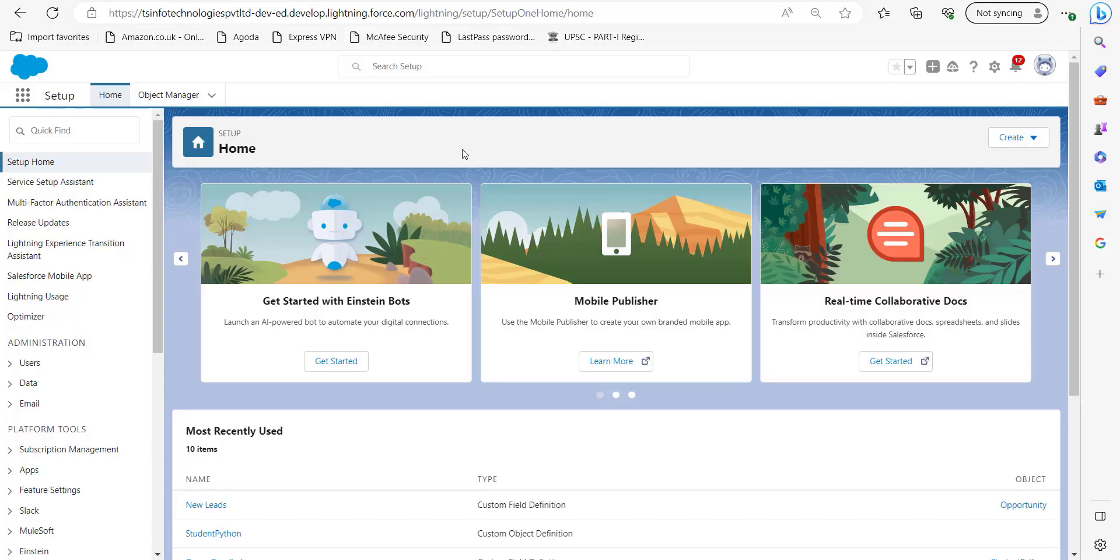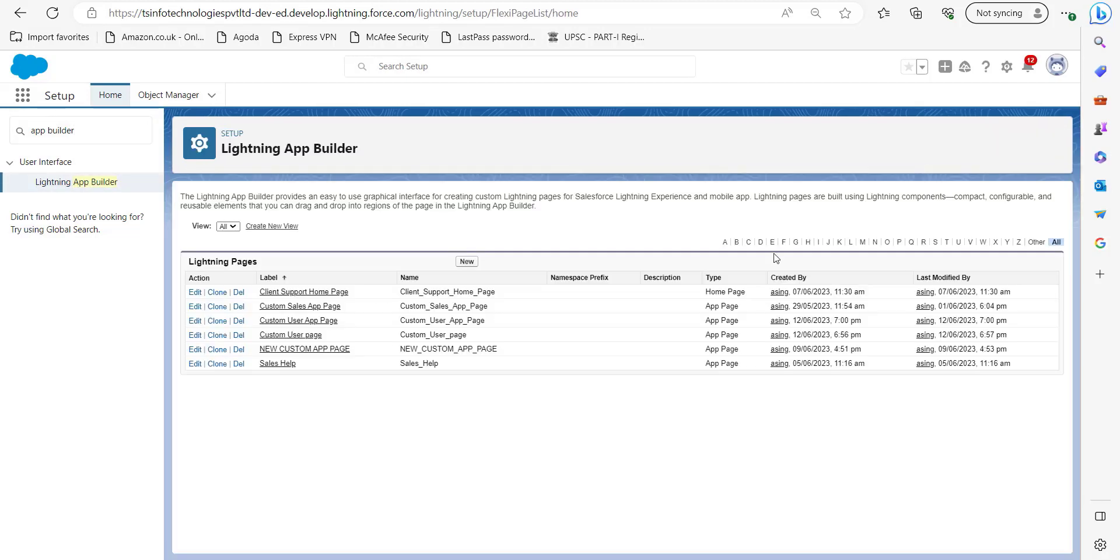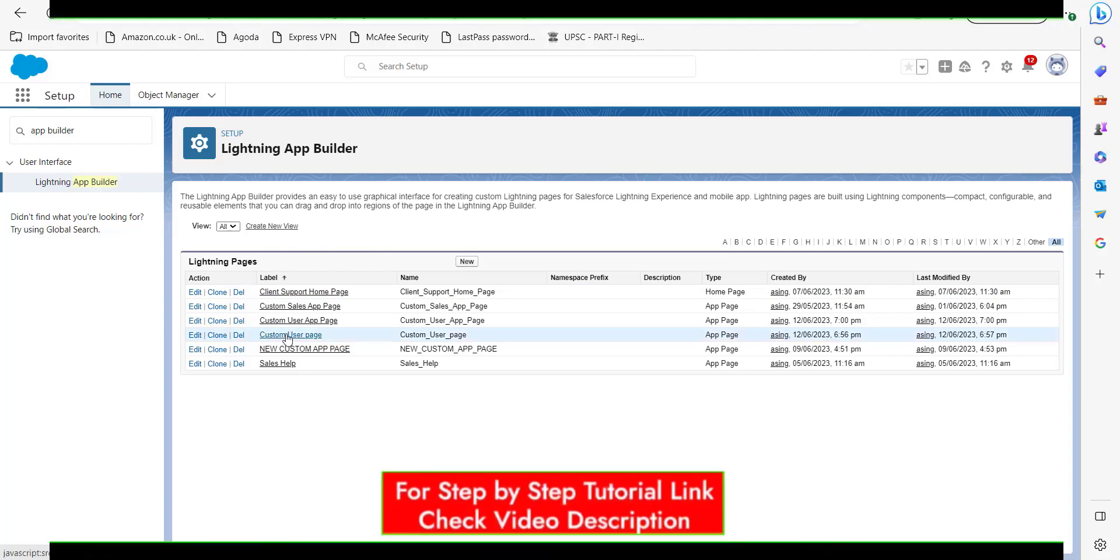Right now I am in my Salesforce account. From here in the quick find box search for app builder and you will see this Lightning App Builder - click on it. In this window you can see under the heading Lightning Pages there are already created custom pages.